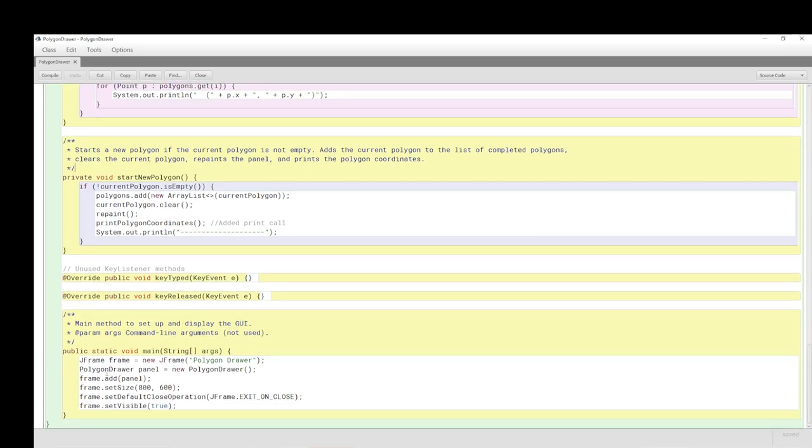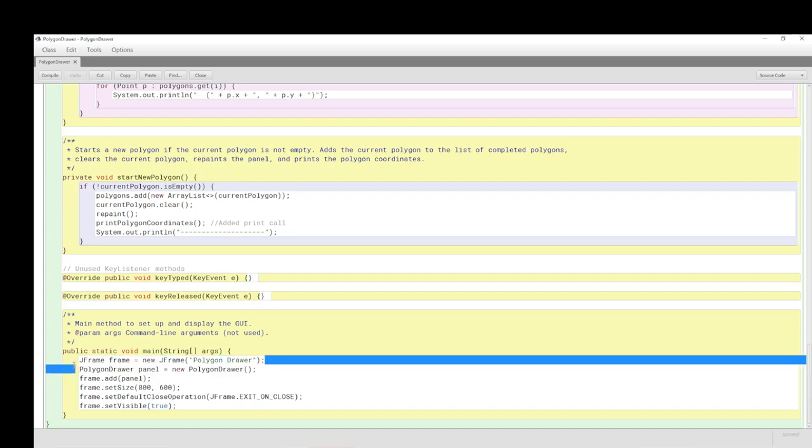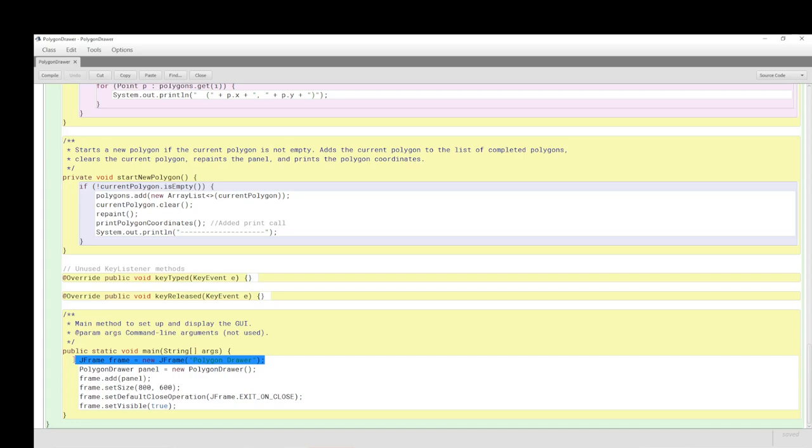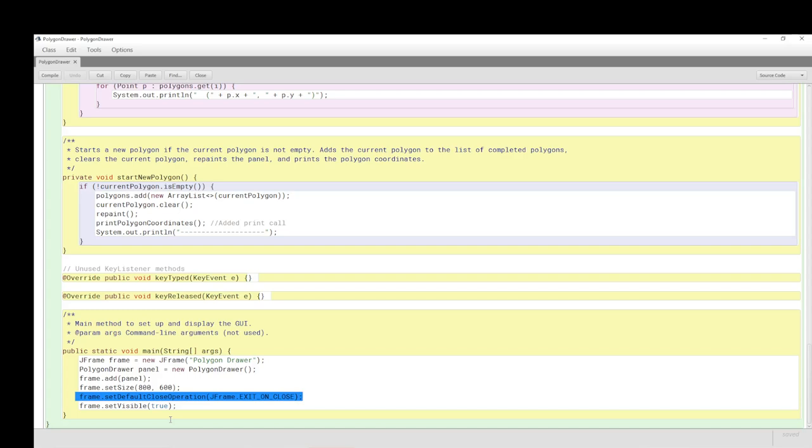The main method is that we set up the frame, and then we instantiate a panel, then we add the panel. The size I set is 800 by 600 just so we can see it more clearly. Then we make sure we can actually end the program by clicking on the cancel part of the window. We must set visible true, otherwise we can't see anything.